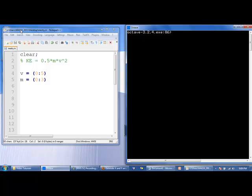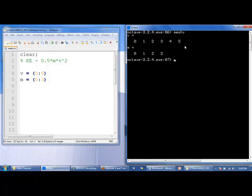We first create two 1D arrays containing all the values that we want to include on our table. So we have velocity going from 0 to 5 in increments of 1, m going from 0 to 3 in increments of 1. So we create a 1 by 6 array and a 1 by 4 array.